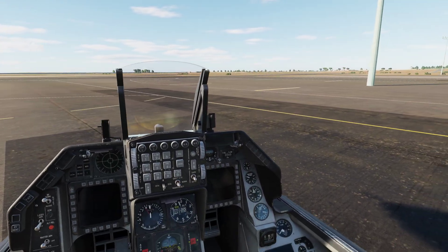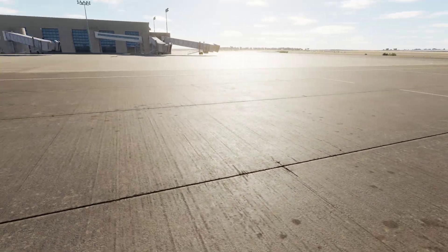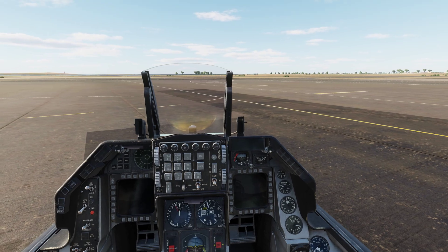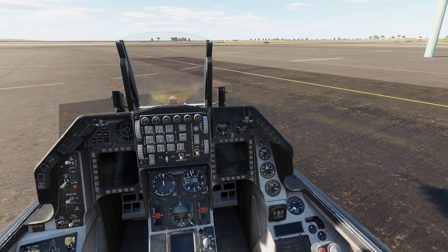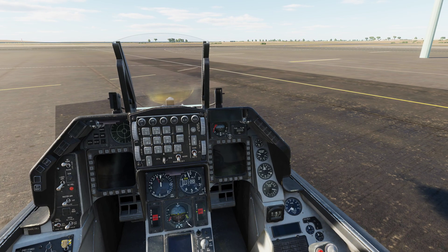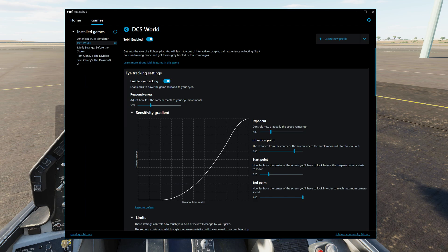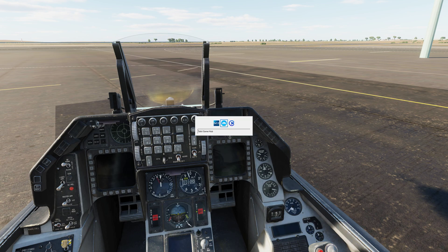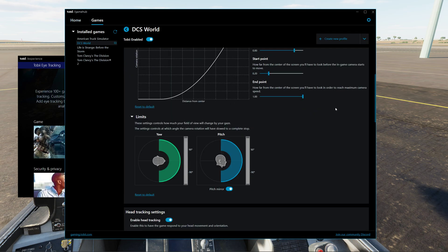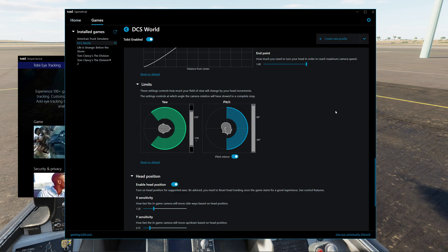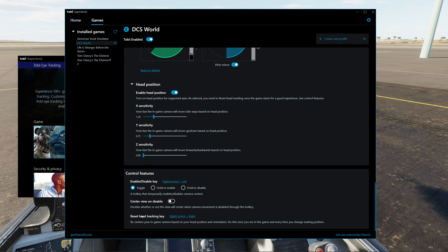Say you've got the Tobii Eye Tracker 5 and you're looking around and you just want to disable it for a few seconds. You can do right control and left on the keyboard, as I've got set up in my Tobii settings. If you go into the Game Hub and go down to the very bottom, you'll see in my case I've got enable/disable key set to right control plus left.